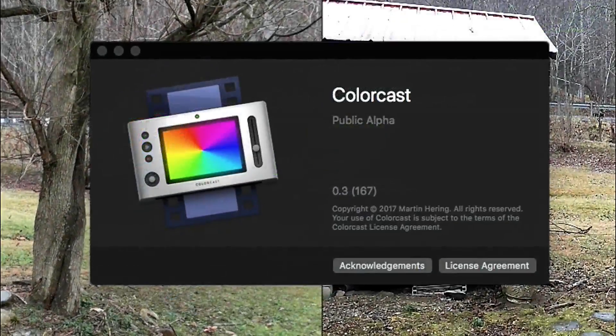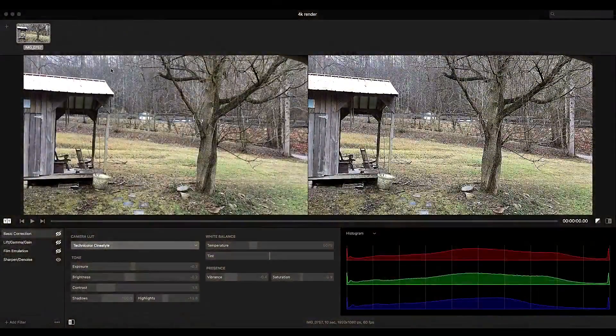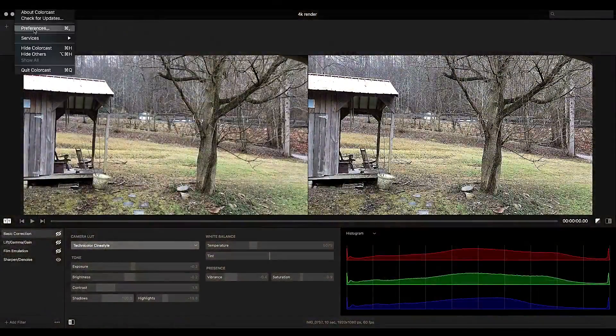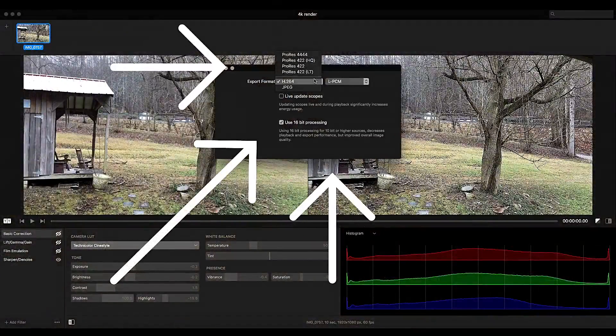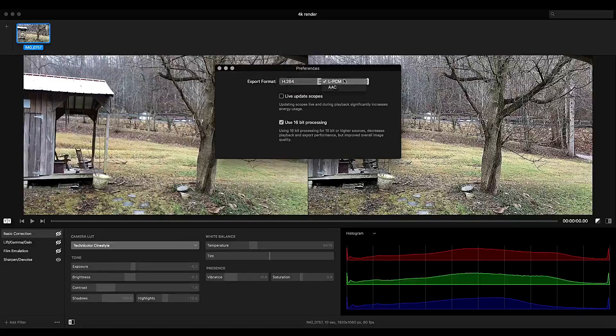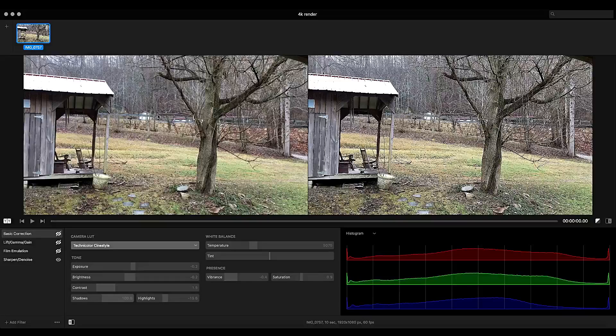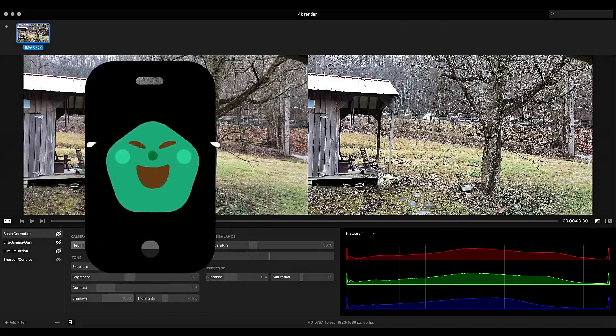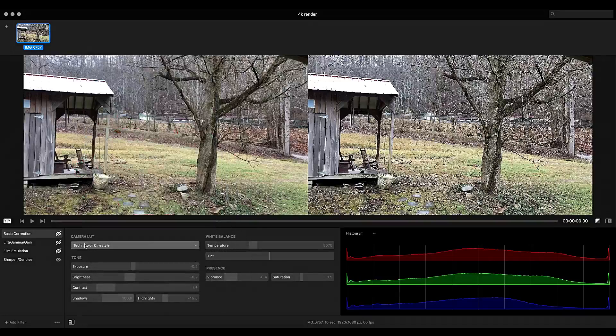And here we are in Colorcast. This app is a public alpha. It's almost ready for the big time, but you can grab it for free. Now I'm going to show you how to get around in Colorcast. You have your preferences for your export format, whether you want ProRes or H.264, PCM audio which is lossless audio or AAC which is lossy audio. And for what I shoot with, which I unashamedly will say is an alpha, I have no problems with it. It's a great little app.